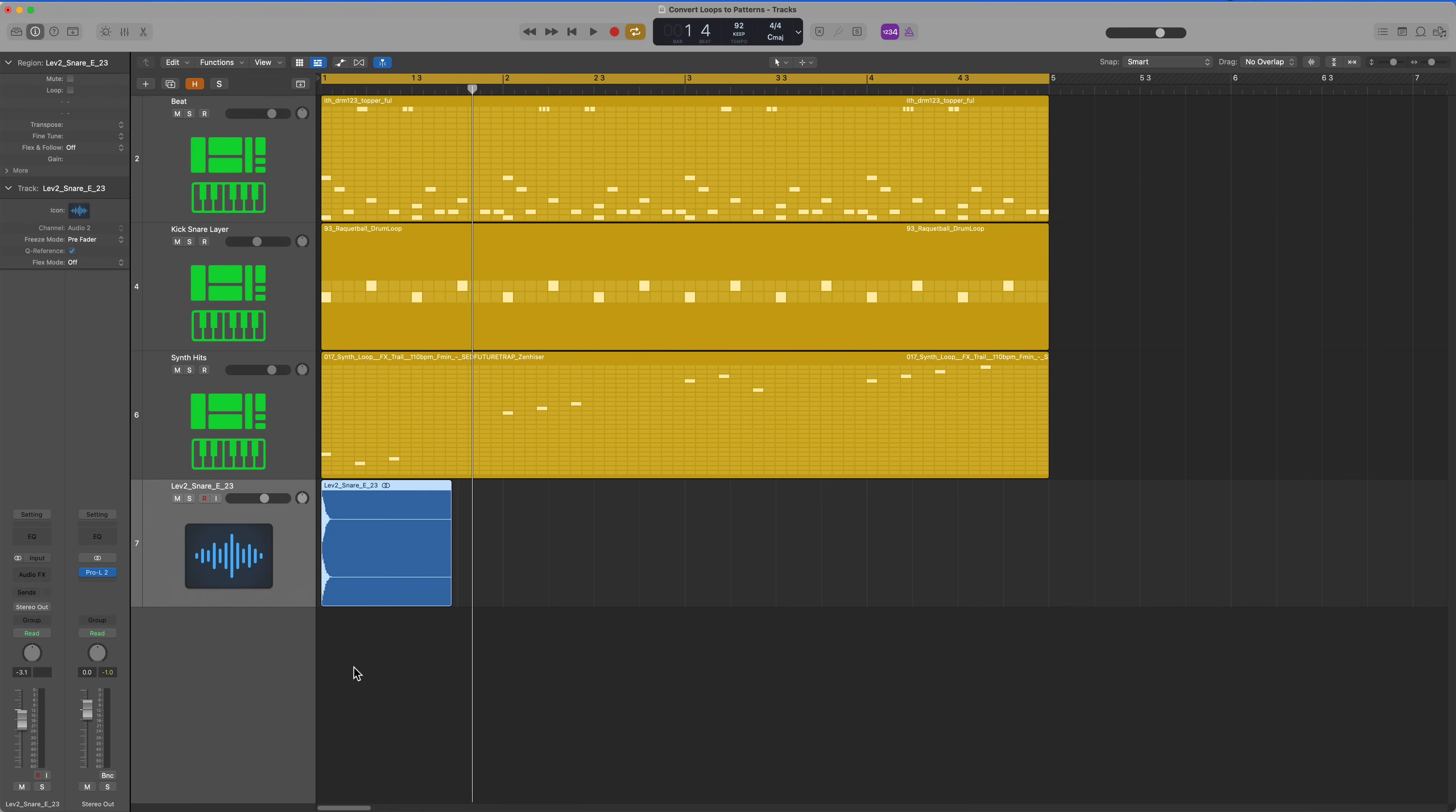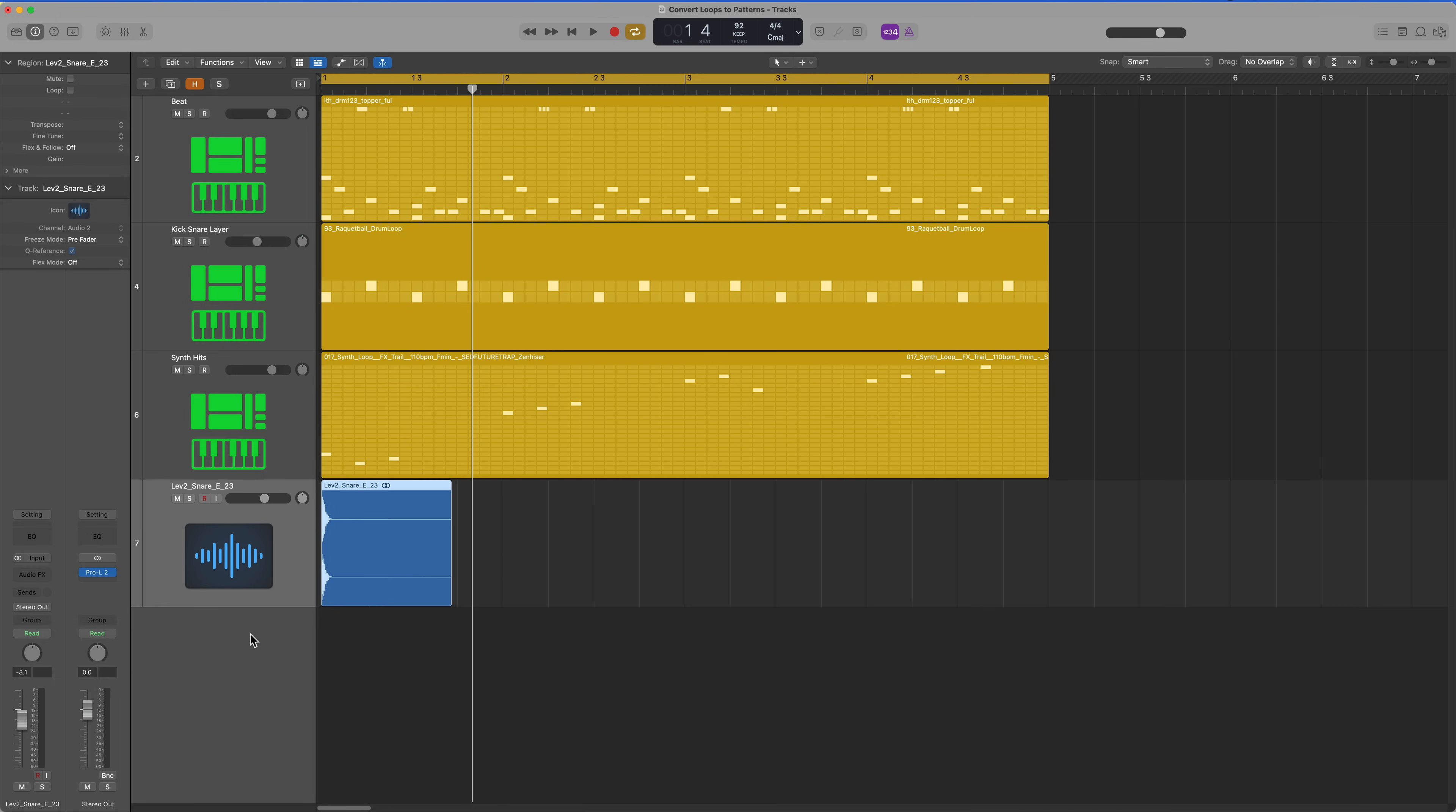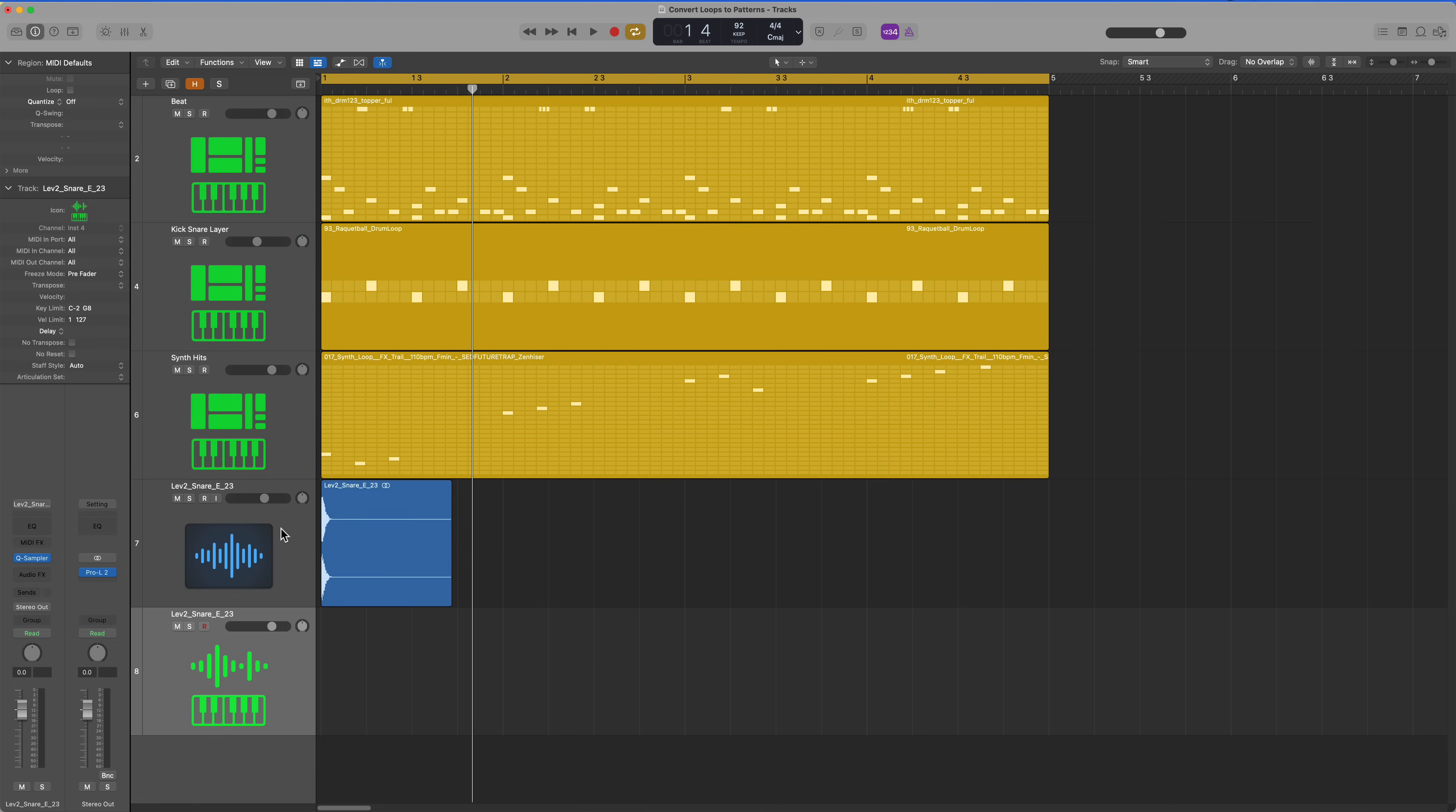I've showed this in previous videos, but with an individual sample like this, you can just drag this over and drop it into quick sampler. This will create a custom quick sampler instrument out of that single note. So on C1, it's going to play this snare sample.